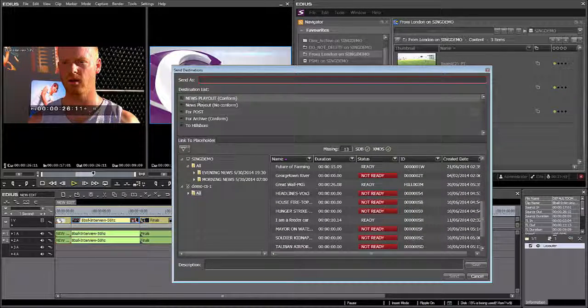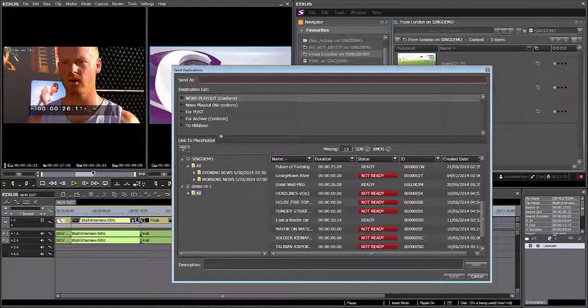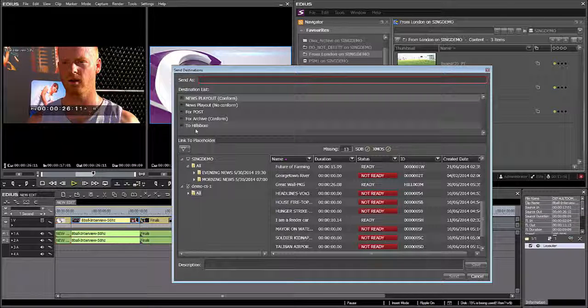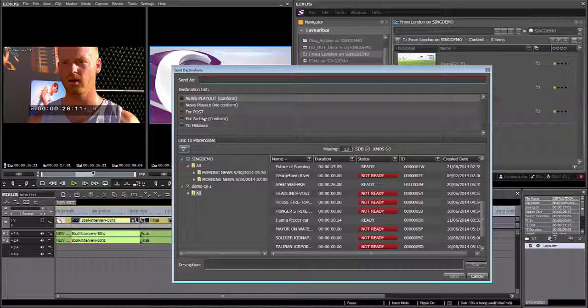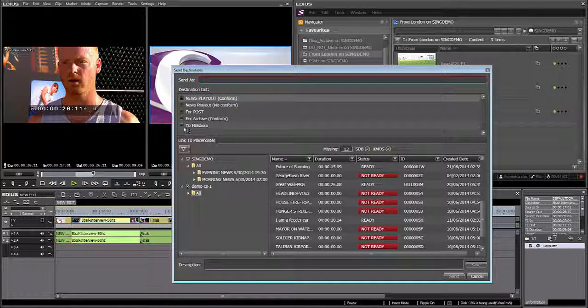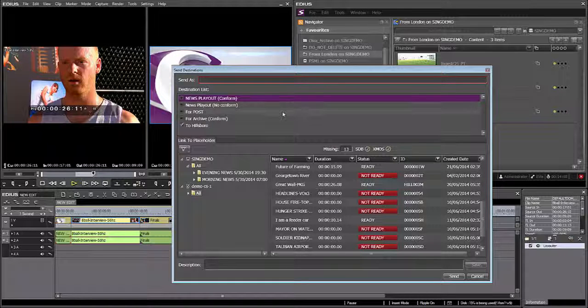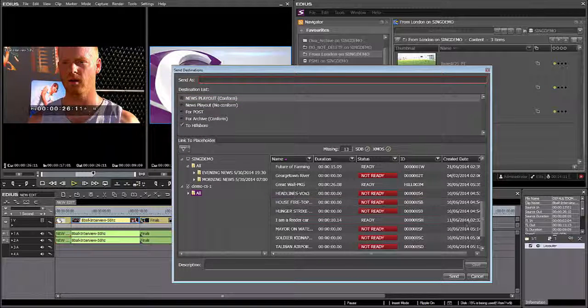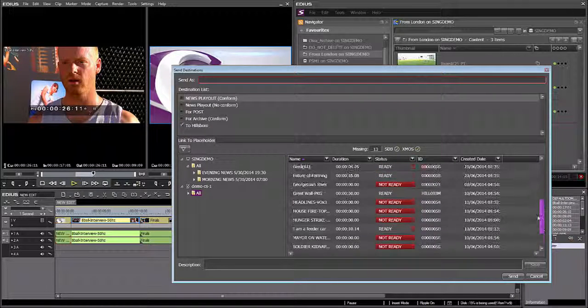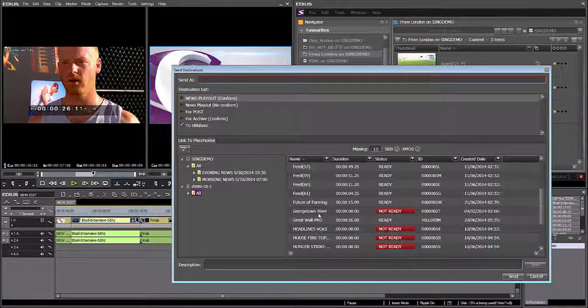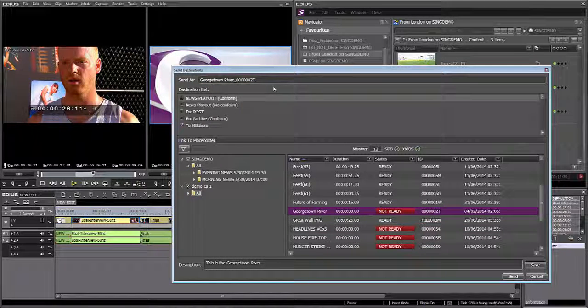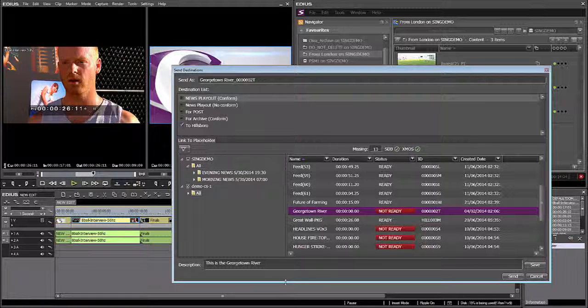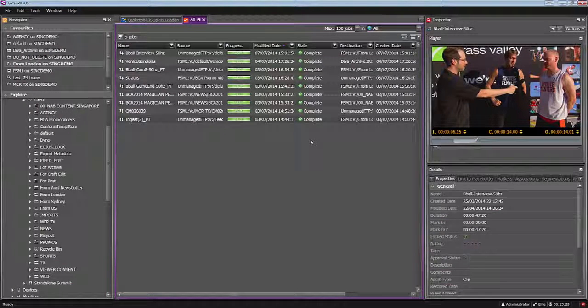Now when you're working in a multi-site workflow, here's another interesting point. You can set up your remote sites, or your remote summits, as a remote destination, as a send destination. So from here, if I wanted to, I could send this to our Hillsborough system. And down here I can even see all of the newsroom placeholders that have been created in their newsroom computer system. And if I wanted to link the final edit with a newsroom MOSS placeholder and send it to Hillsborough, I could certainly do that. So you can see what I've done here.